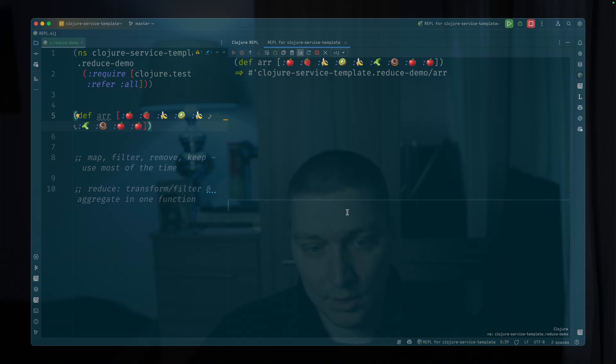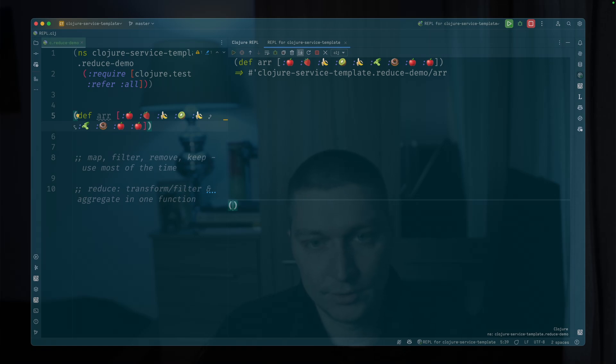So first of all, if you want something simple, like if you want to double elements in that array, for example, you can do something with map, right? You don't need to do reduce here.